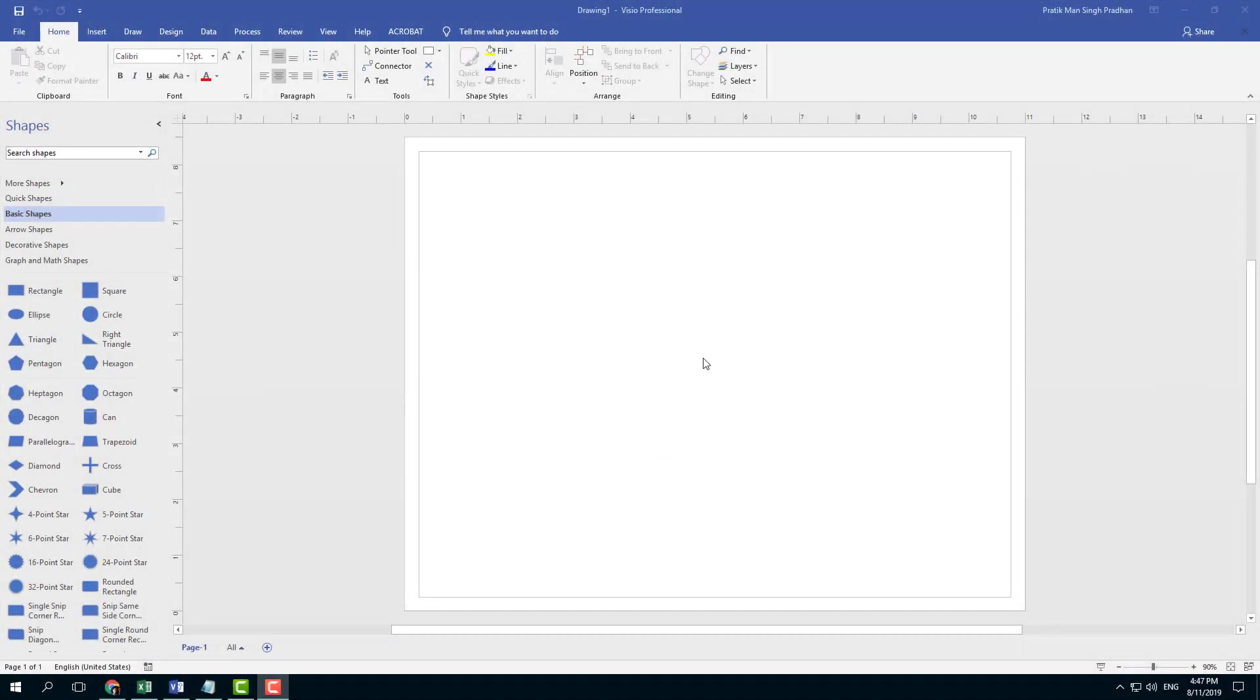When you're starting to work with Microsoft Visio, you might want to access some tools very quickly. For that, we have the Quick Access Toolbar.